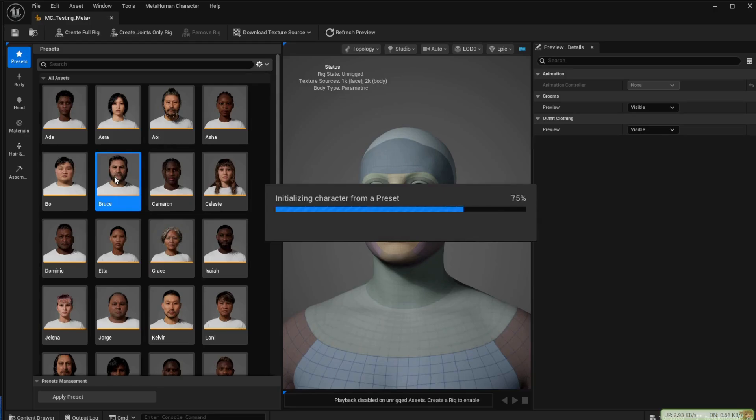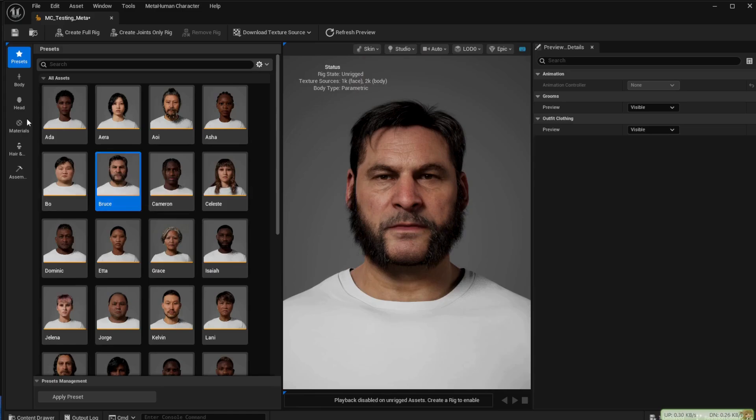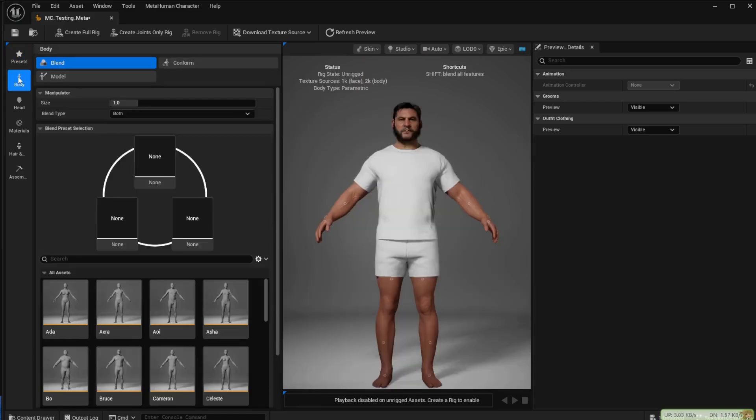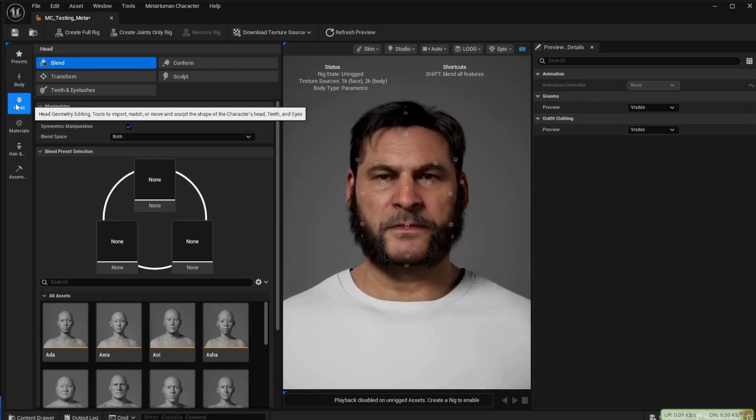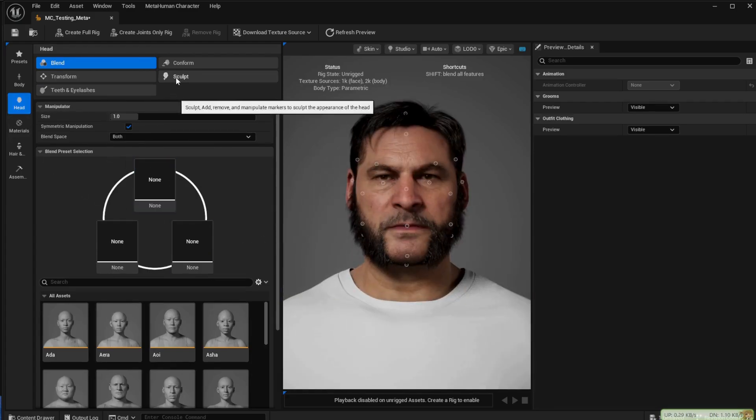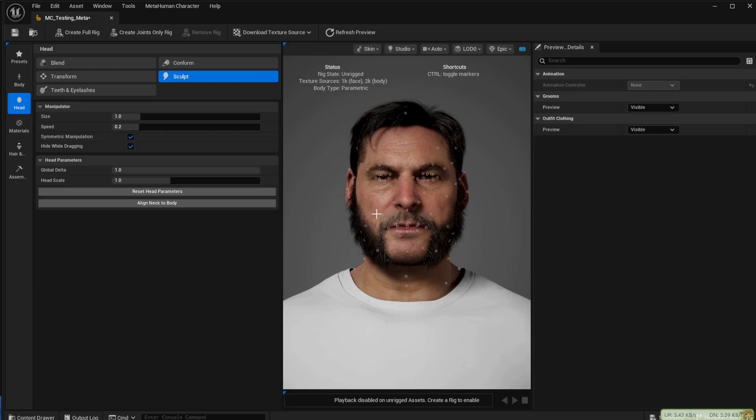I'll go over here from Bruce. With here and here you can also change the face. Just to give you some examples of the sort of thing you can do, go to Sculpt and if you pick one of these points, then you can change small details on the face.